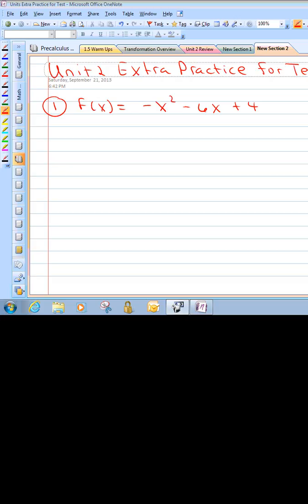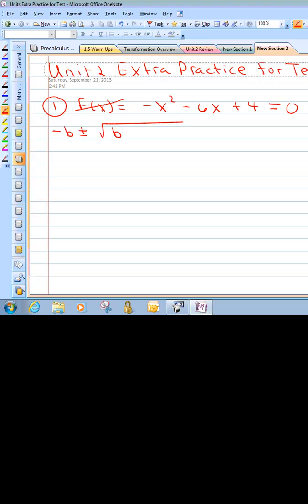We're being asked to find the zeros. Remember, finding the zeros means setting the equation equal to 0. In this particular case, we have a negative in the front. I don't think I can multiply to 4 and get to 6, so I'm going to go straight to the quadratic formula. Just to review, the quadratic formula is negative b plus or minus square root of b squared minus 4ac, all over 2a. Whenever we do the quadratic formula, you want to clear out the negative in the front. Multiplying through by a negative gives us x squared plus 6x minus 4 equals 0.